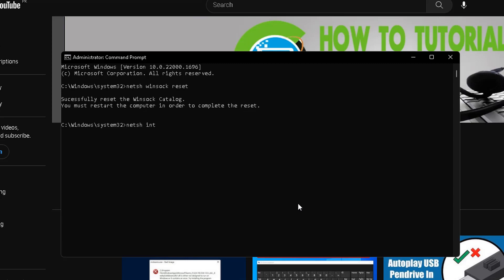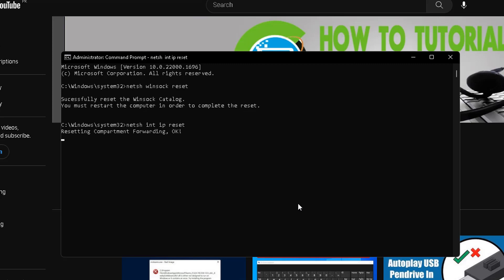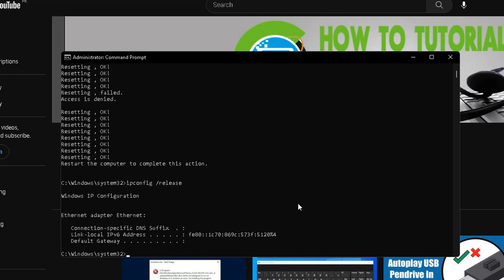Then type the command: ipconfig /release and press enter. After that, type the command: ipconfig /renew and press enter.